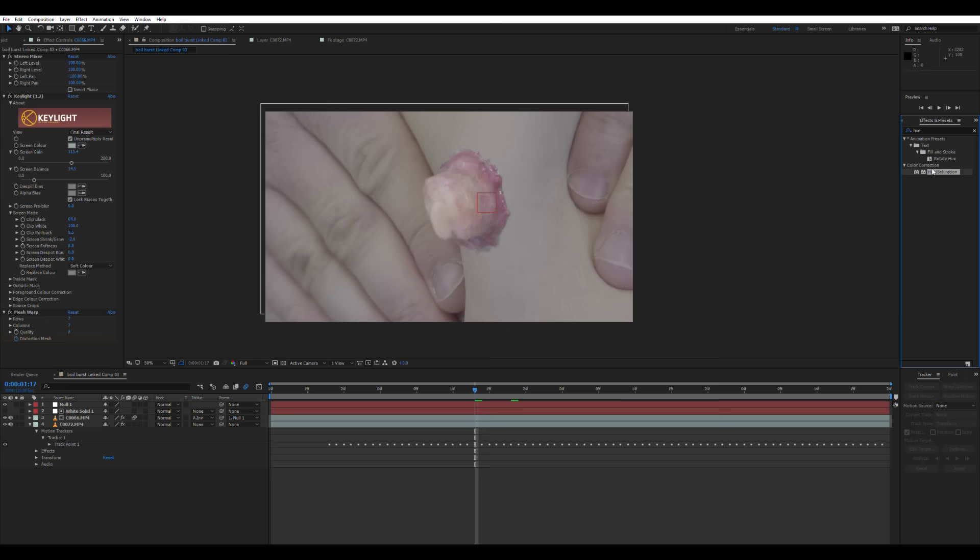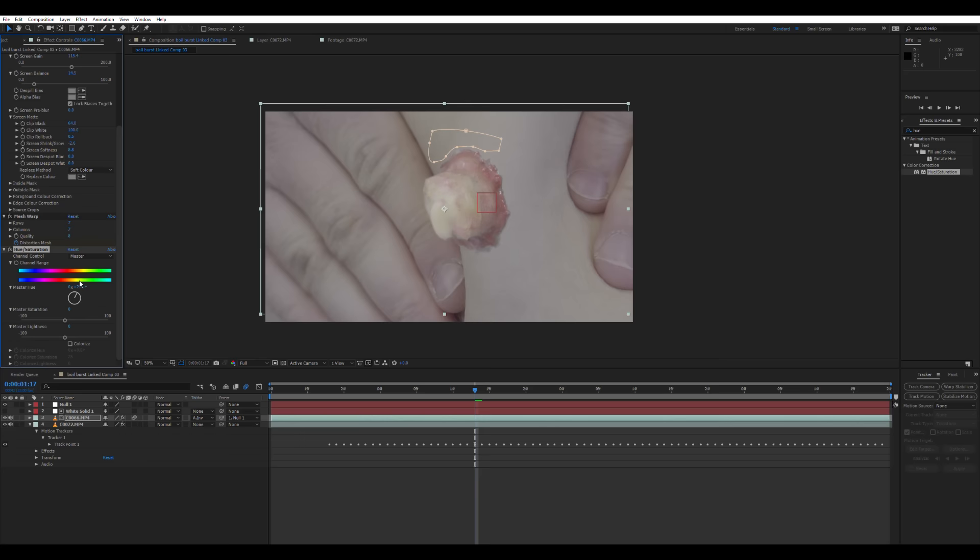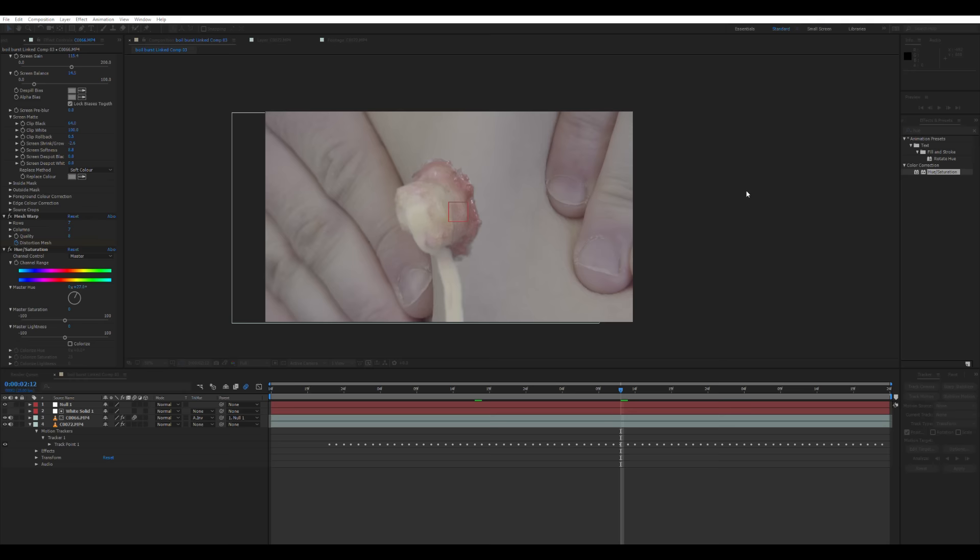Next, we're going to quickly add a hue and saturation effect to our boil layer, because the tones don't quite match up with my skin. So I'm just going to turn the hue wheel ever so slightly until it looks like it fits in on my skin a little bit better.